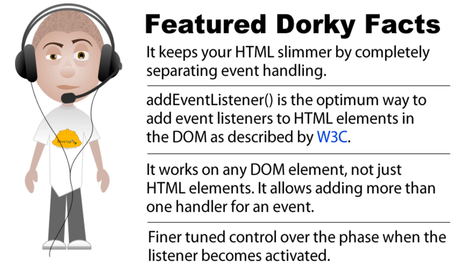The addEventListener method is the optimum way to add event listeners to HTML elements in the DOM, the document object model, as described by the W3C. It works on any DOM element, not just HTML elements, and it allows adding more than one handler for a particular event. It also has finer tuned control over the phase when the listener becomes activated.